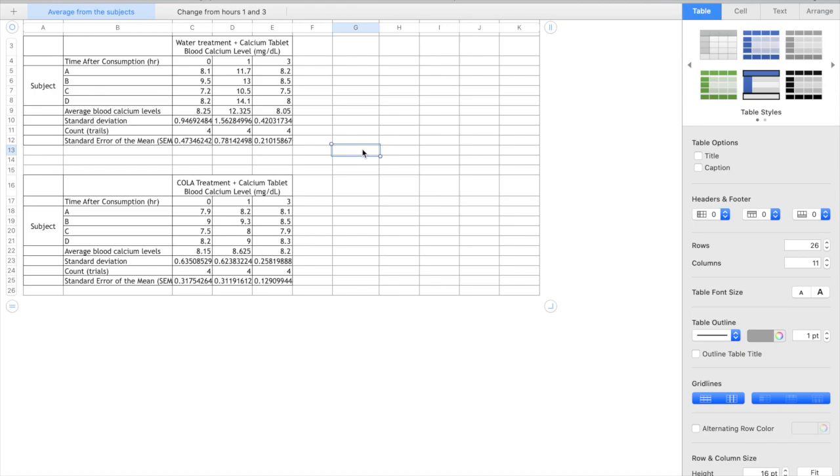So the first thing that we need to do is rearrange our data somewhat because Numbers understands it in a certain way depending on what you highlight.